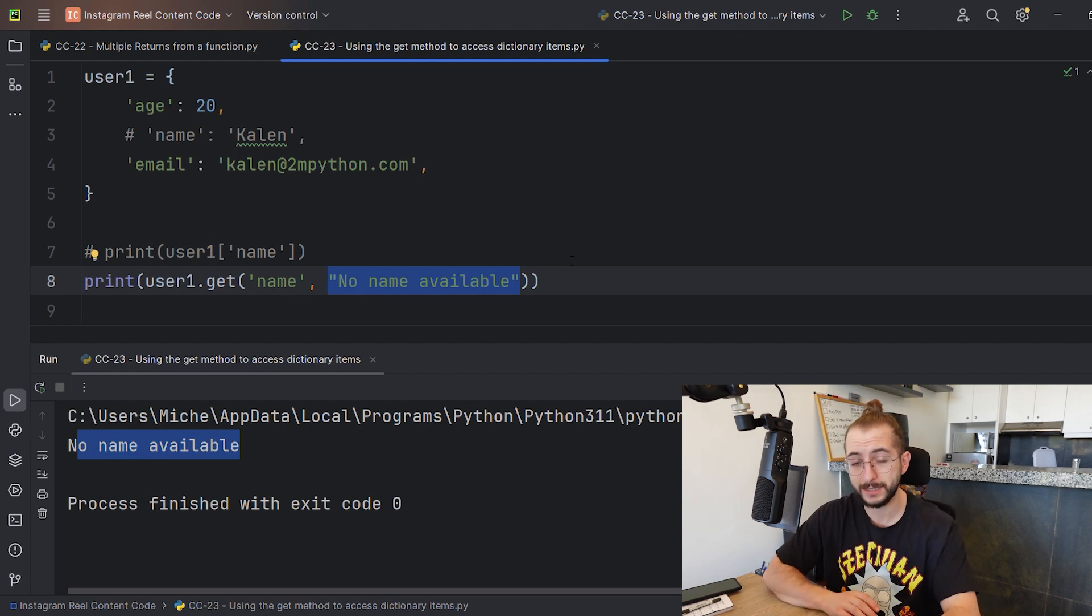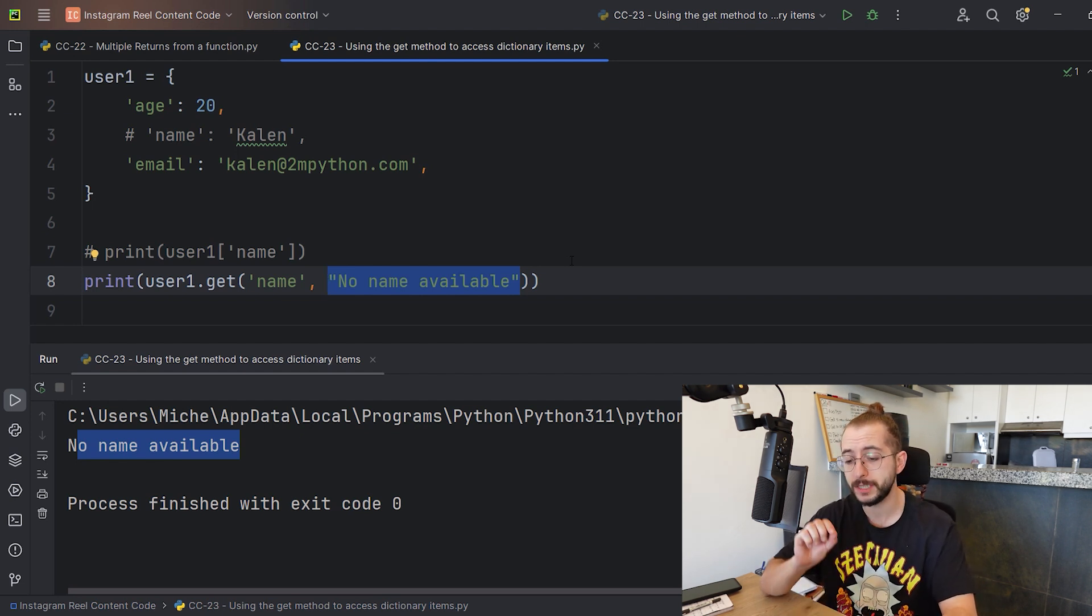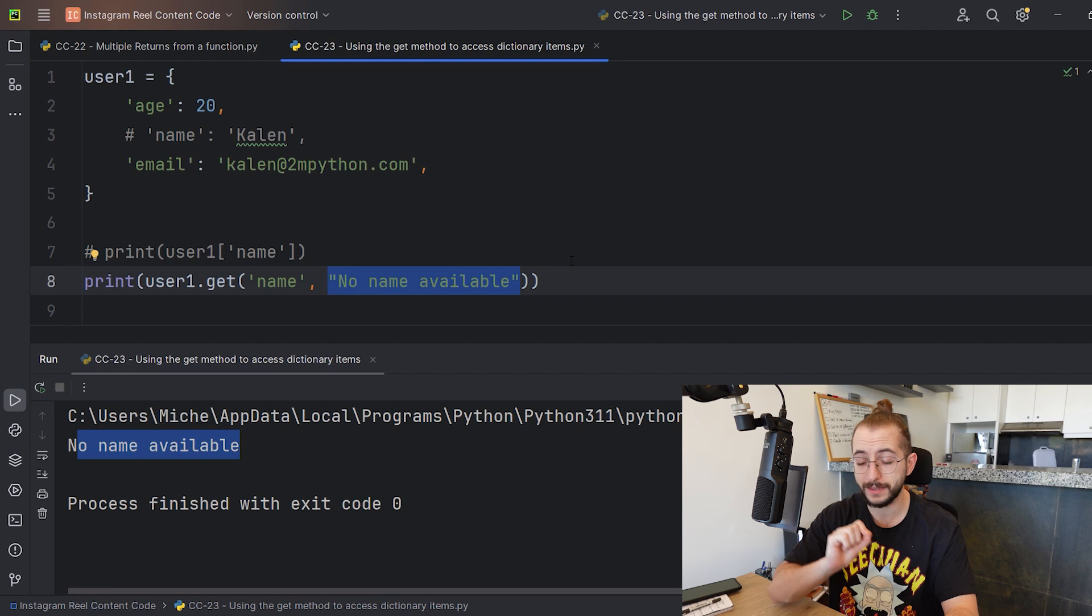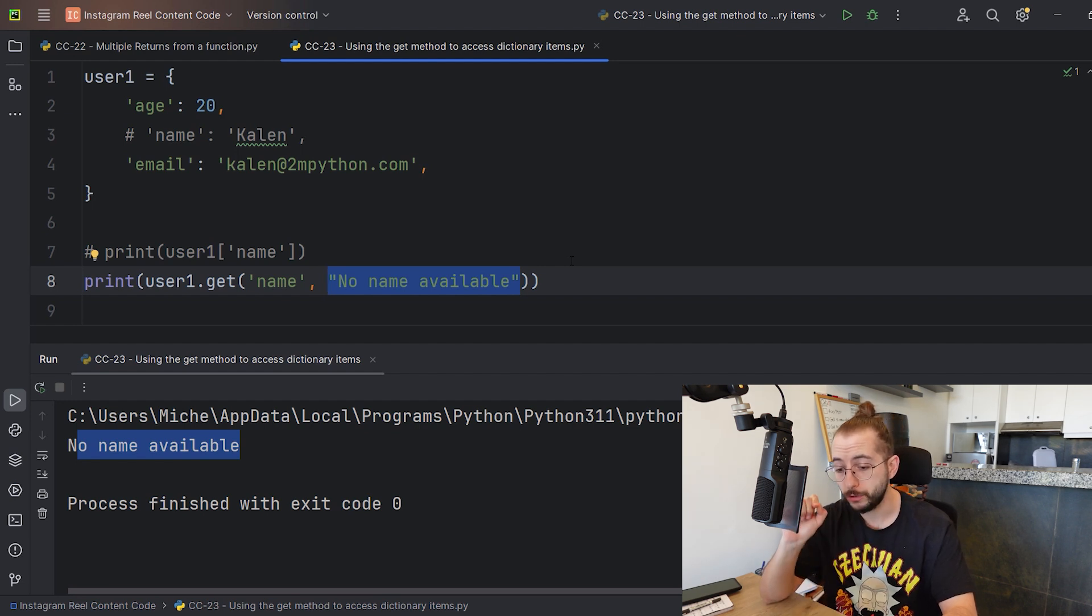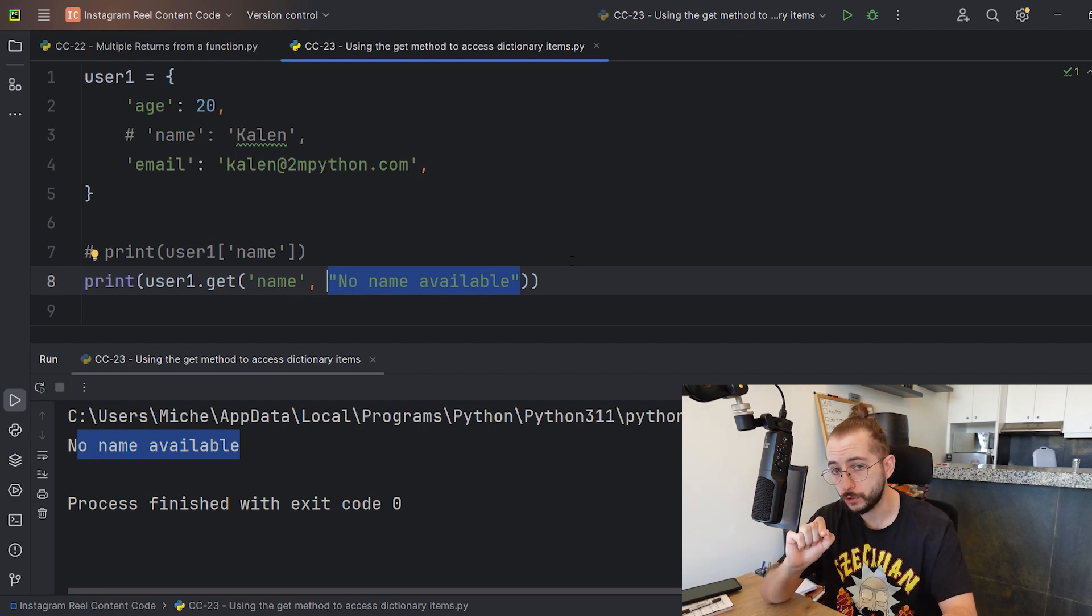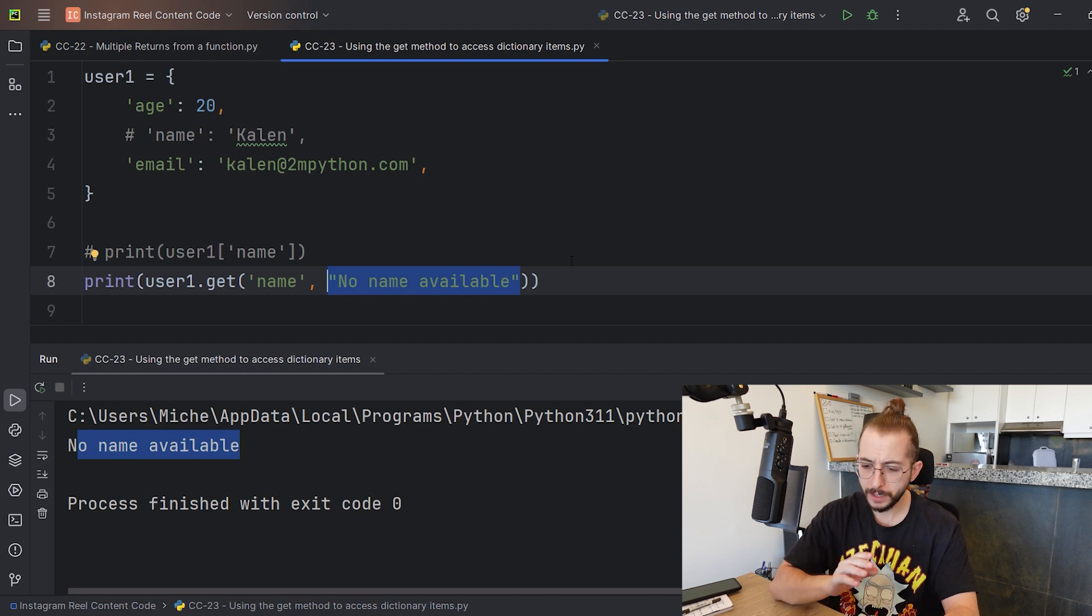There are so many things you can do using the get. So the next time you're operating with dictionaries, make sure to use the get instead of the square brackets to access values of keys in your dictionary.